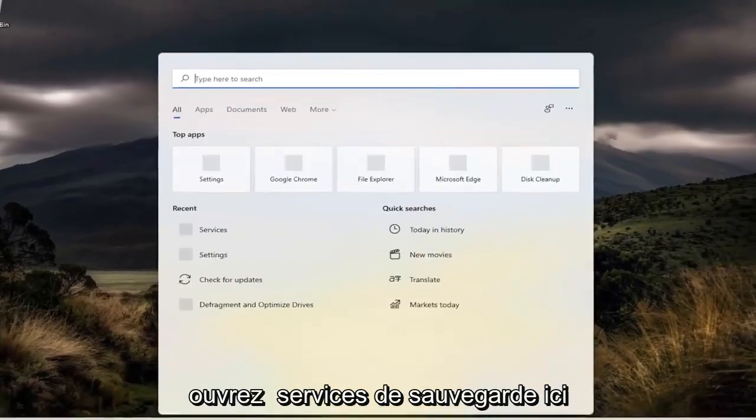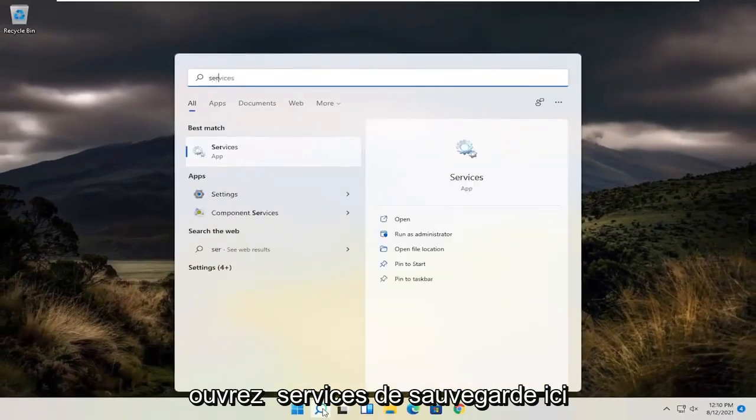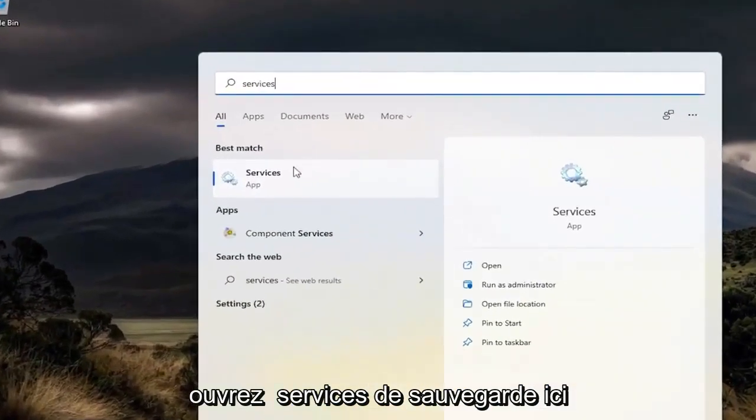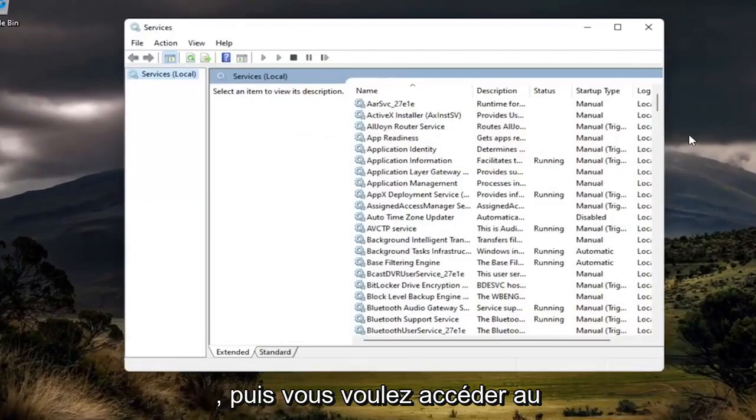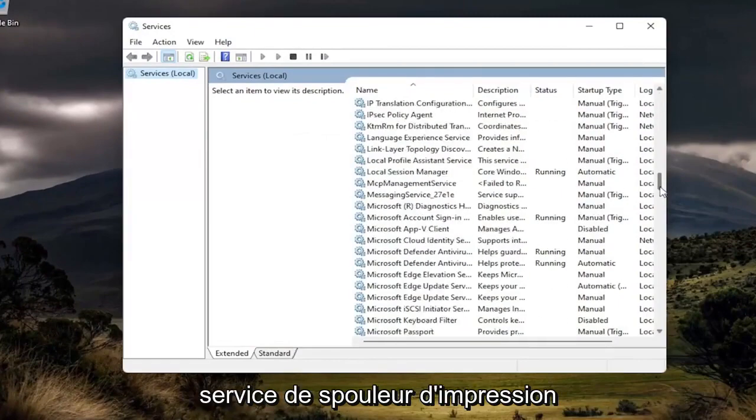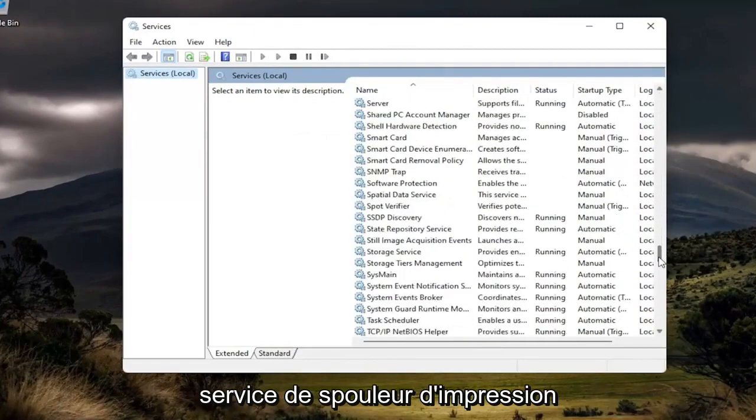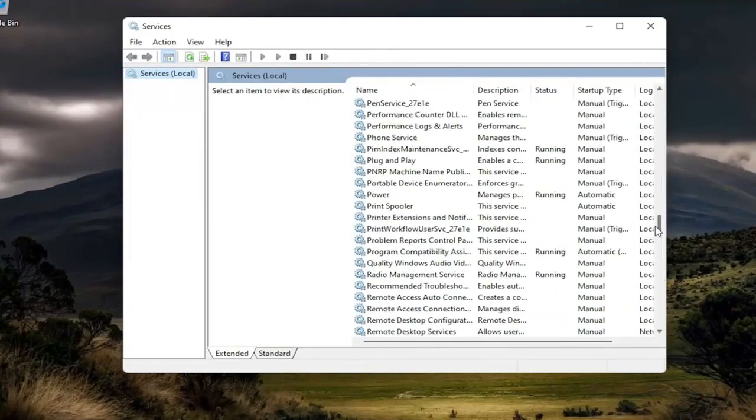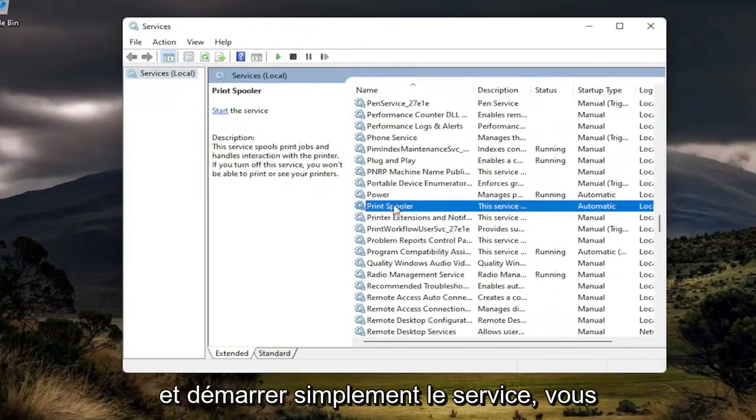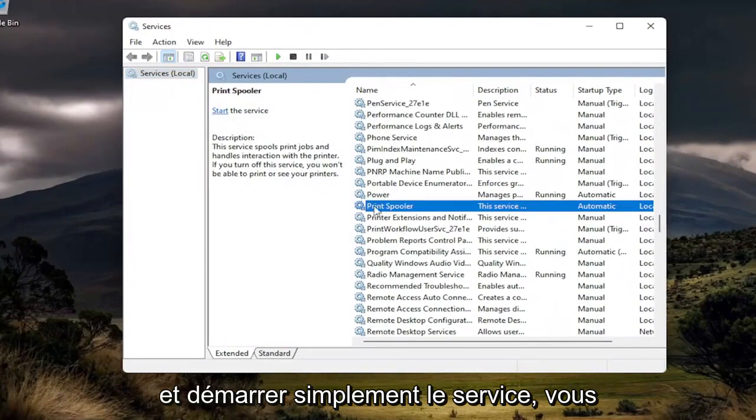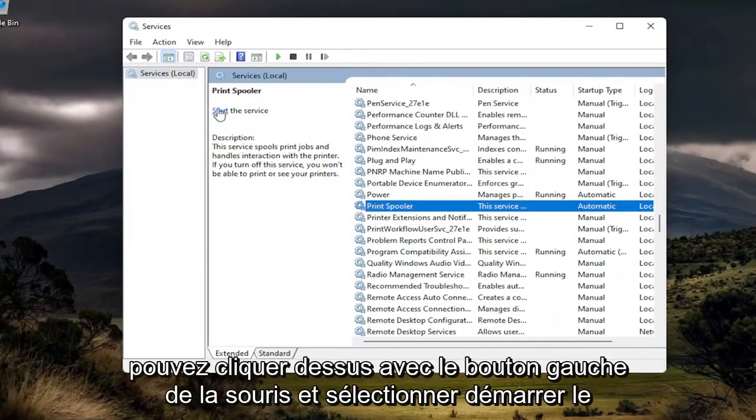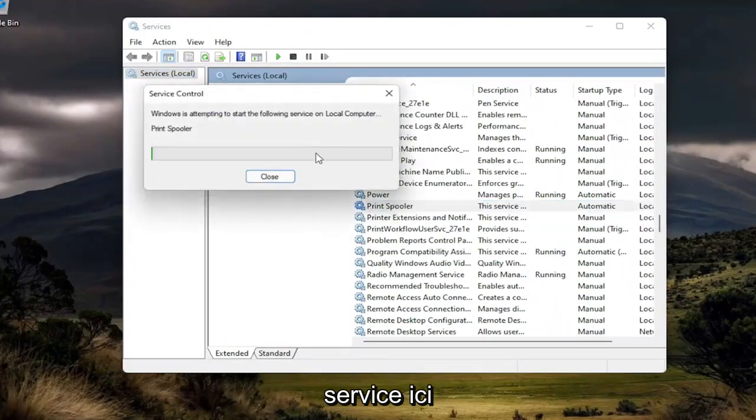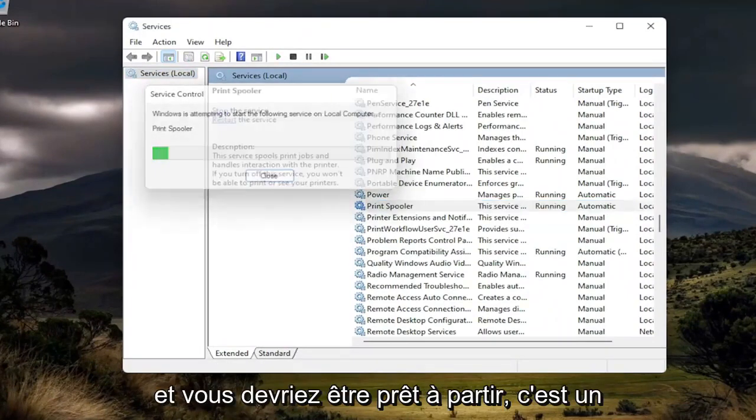Once you're done with that, open up Services again. Then go down to the print spooler service and start the service. You can left-click on it and select start the service up here. You should be good to go.